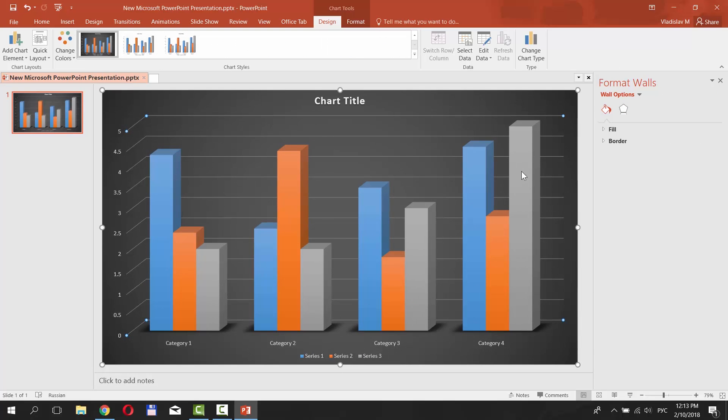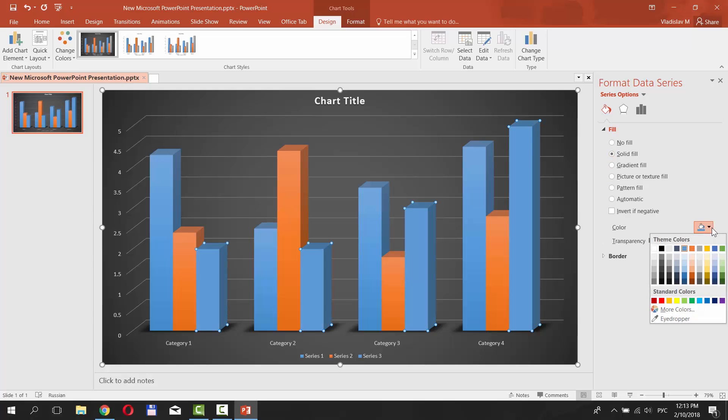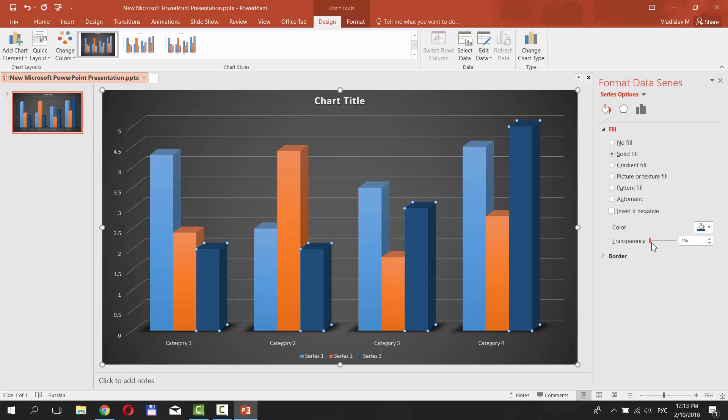Click on the bars. Select Fill from the right side menu. Check Solid Fill. Click on the Fill icon and choose the color. Set the transparency settings.